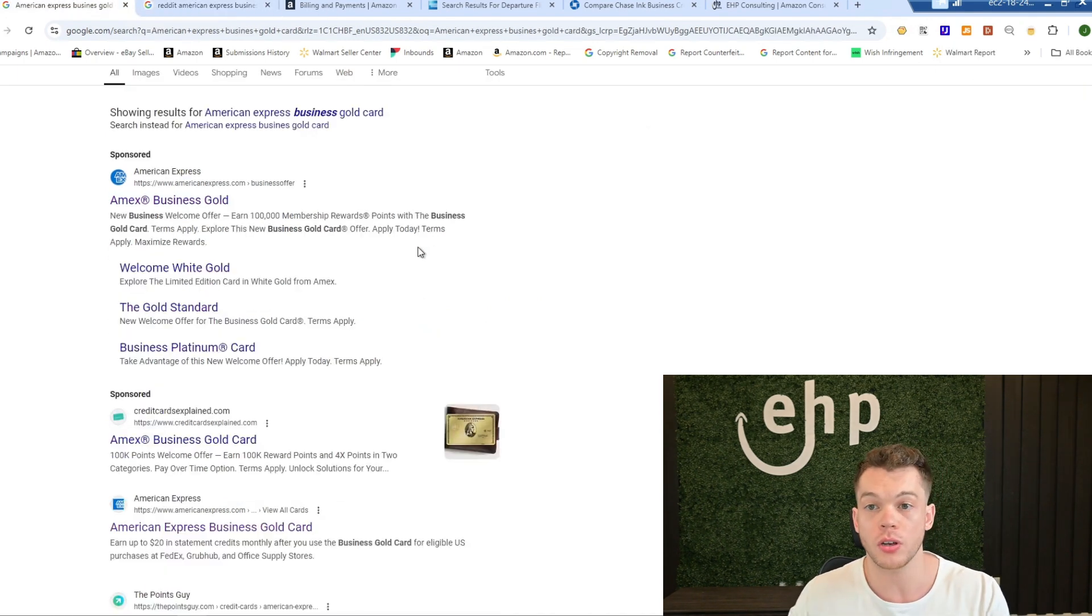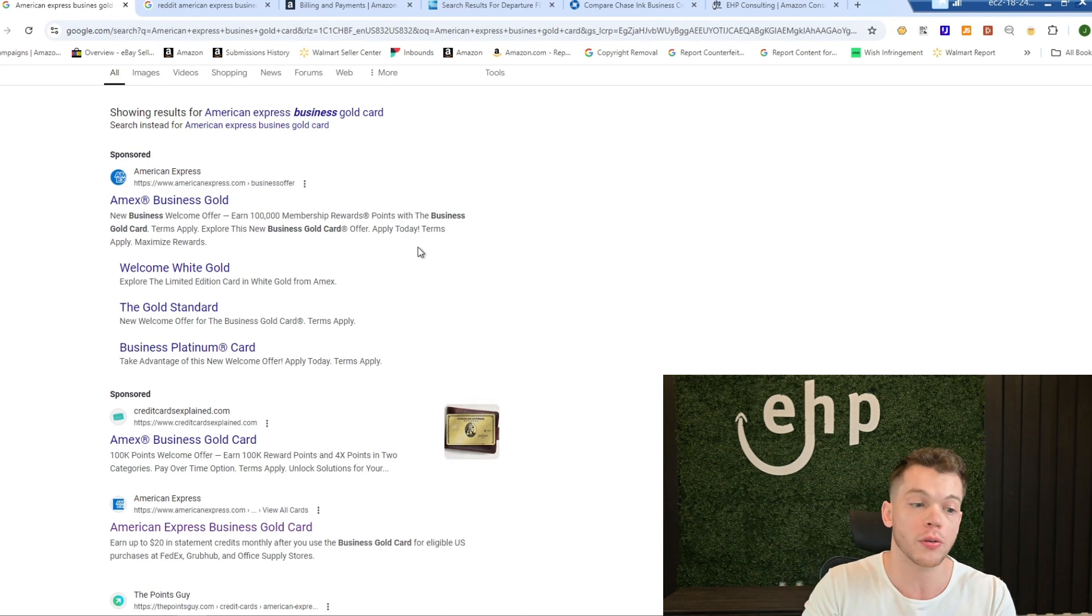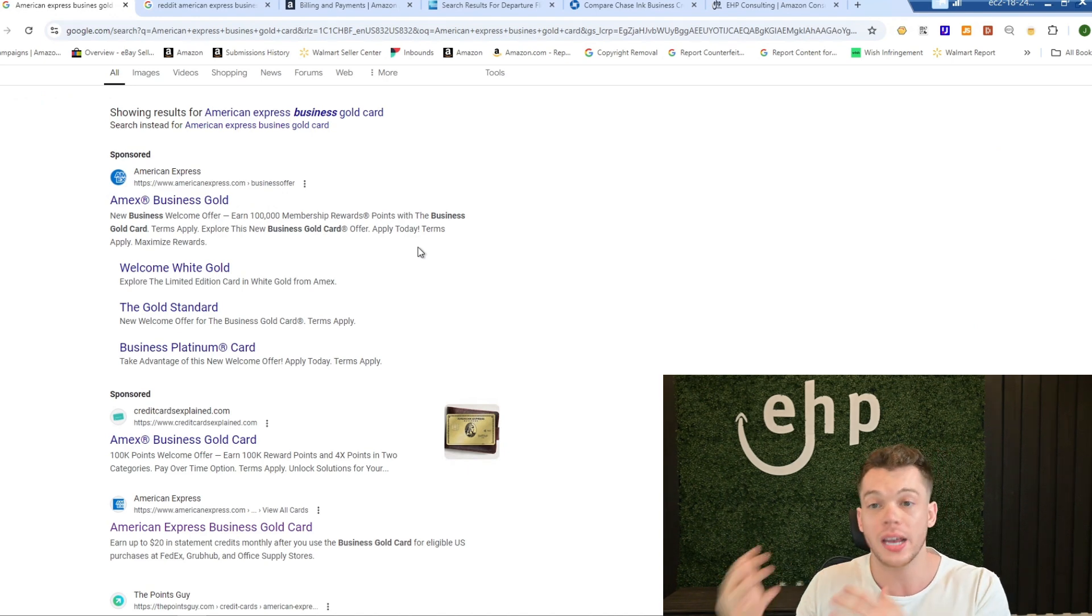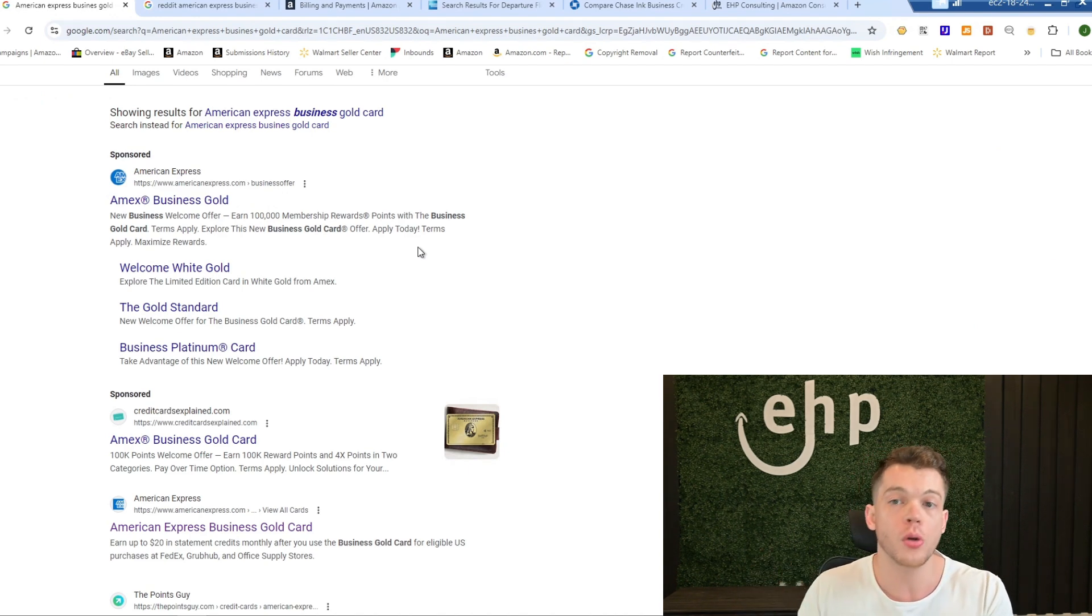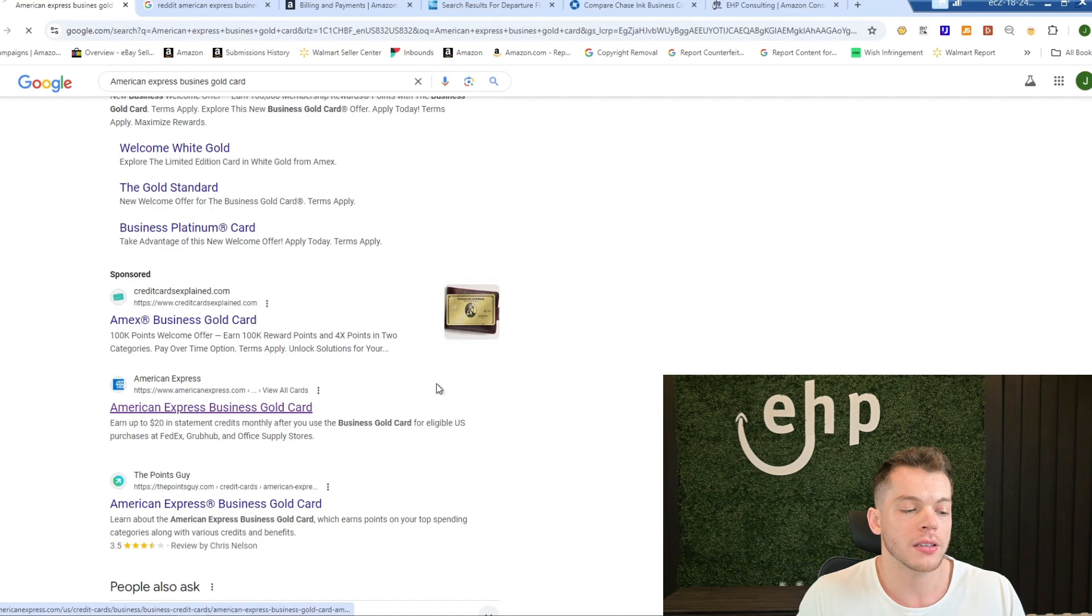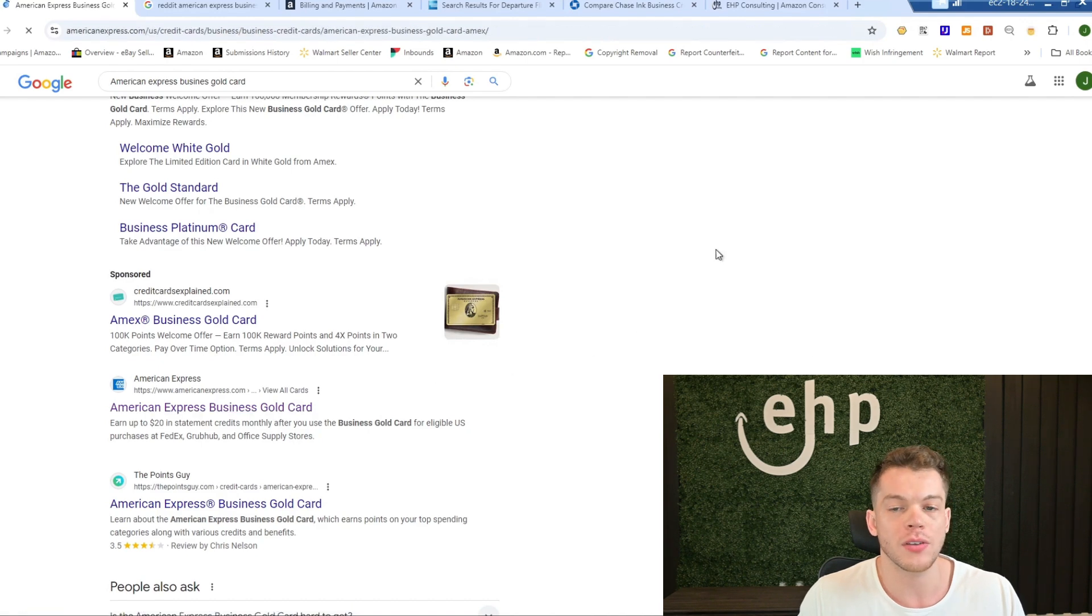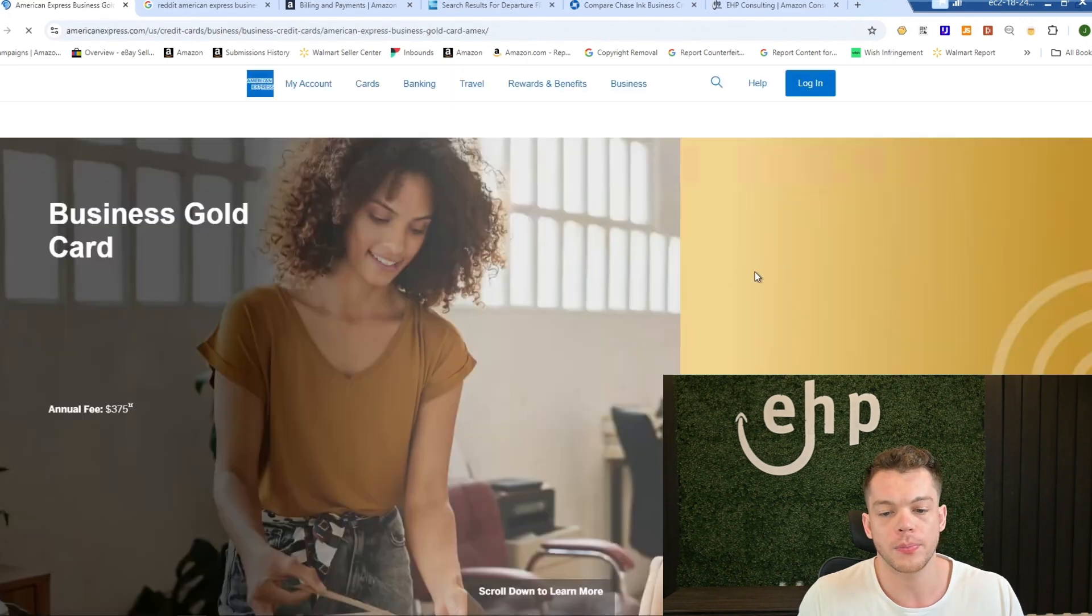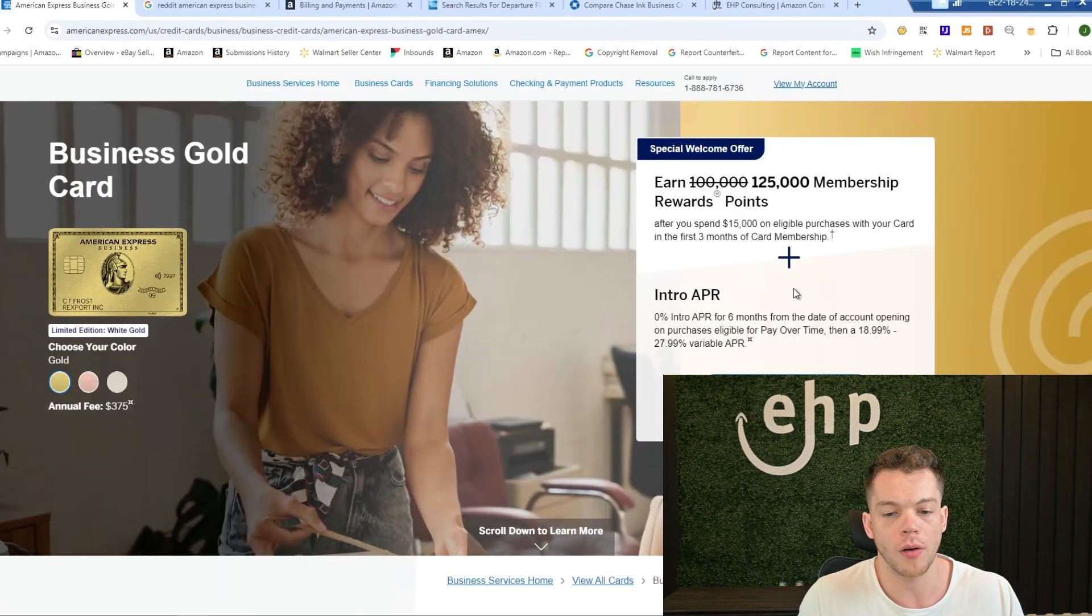And just kind of check on different computers, check on your phone, check in incognito mode, check in a different browser. And then each time they'll be giving you a different welcome offer.